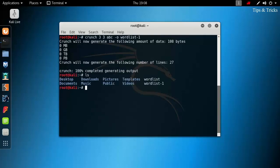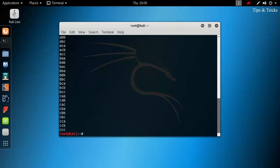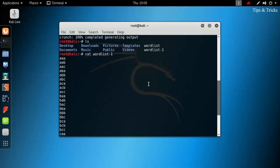Now, again type ls. Here you can see worldlist 1. Type cat worldlist 1. Now, this time you can see the whole contents of the file.